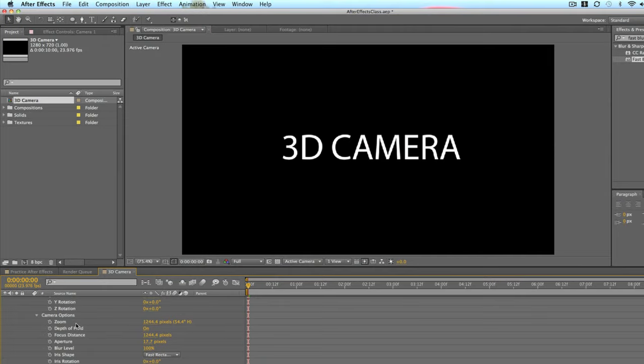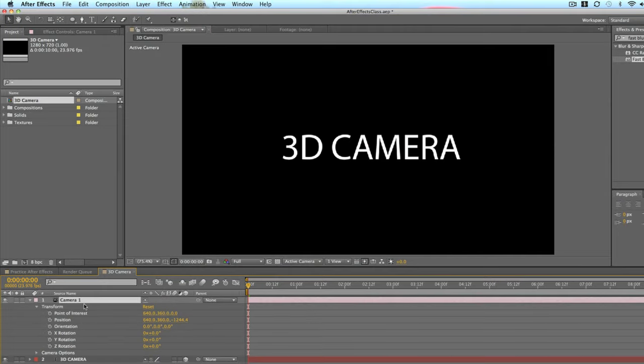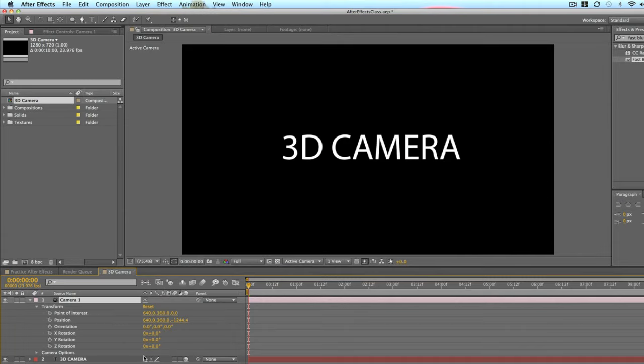The camera options are what we just went through and picked, but you can customize them here as well. And then the transform is pretty much similar to the standard transform tools from a normal layer. So you have your position, your X, Y, and Z rotation,